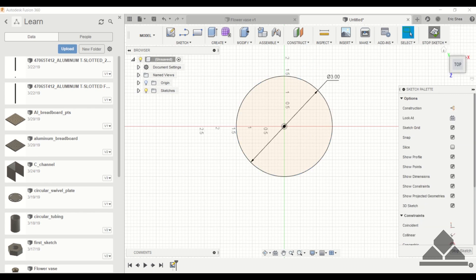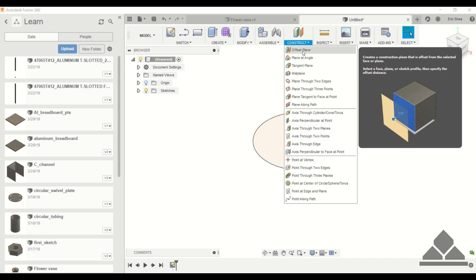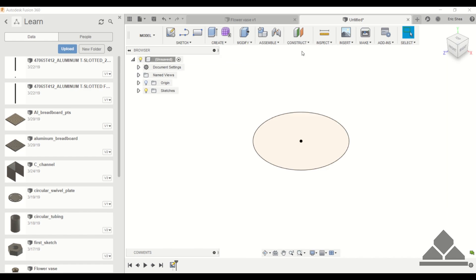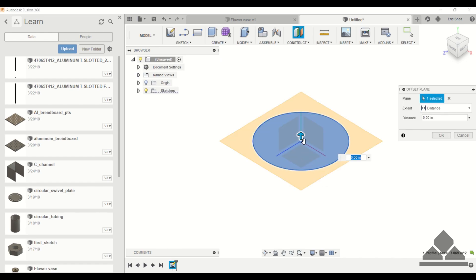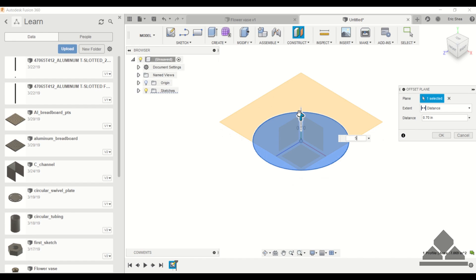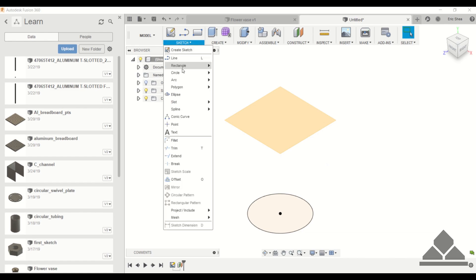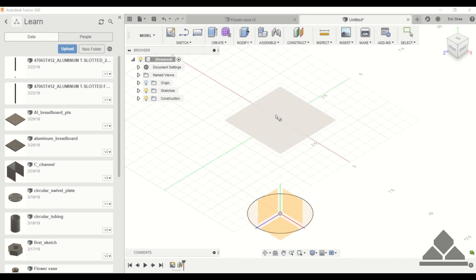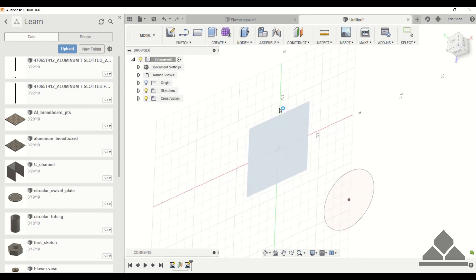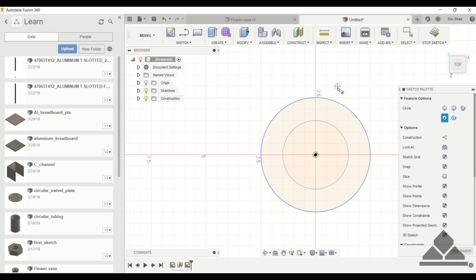So I'll stop sketch. Now that we have the bottom circle, we have to create the middle circle so the middle of the vase is a little bit wider. I'm going to construct an offset plane and this will be offset five inches, and now we can create another center diameter circle on this plane and we'll make this one five inches in diameter.